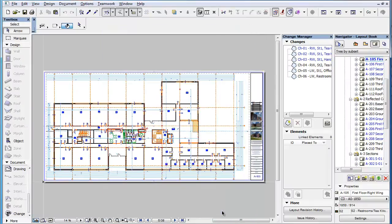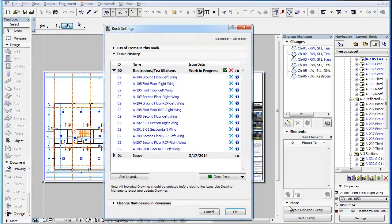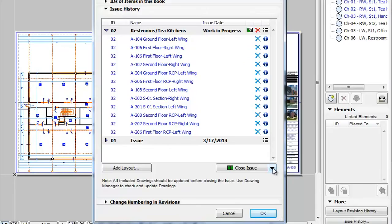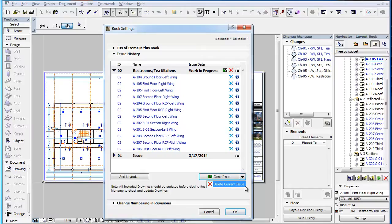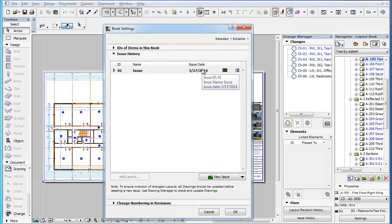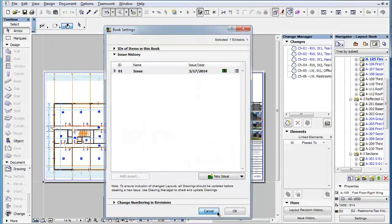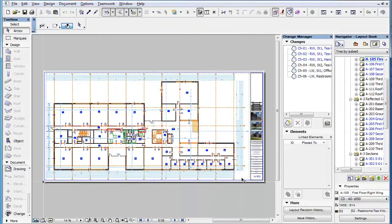Another method of doing the same in this dialog is to click the down-pointing arrow button to the right of the Close Issue button and select the Delete Current Issue command. Please note that the Delete action will be executed only when you leave the dialog by clicking the OK button. Let's now click the Cancel button to leave the dialog without actually carrying out this action so we can see the other method.